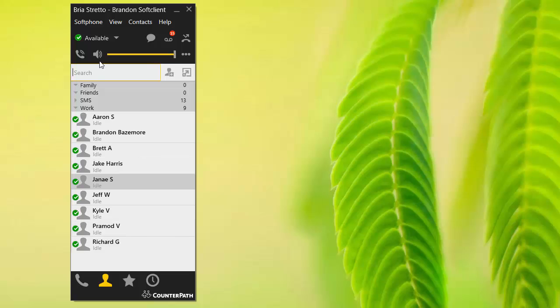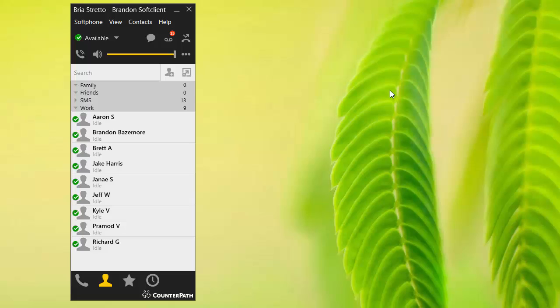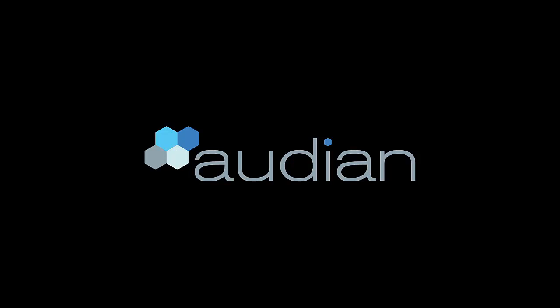You can also do pretty cool things like conferencing. You have the ability to just add people to a conference call right through here, which is very nice. Obviously, we went over the instant messaging and listening to voice messages. Basically, it gives you the full functionality of a telephone right on your computer, which is really nice, especially if you've got a nice Bluetooth headset or something that plugs into your computer. That's a quick overview of the Bria Stretto app. There's lots more information on our website or on our YouTube channel. Thanks for watching and have a great day.